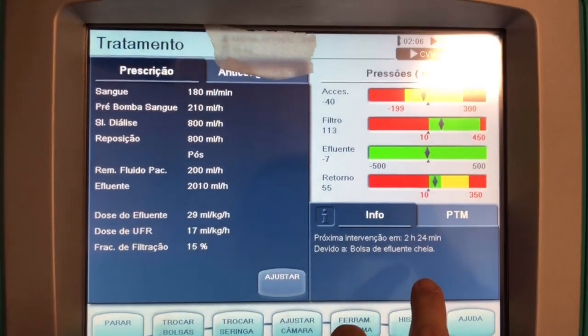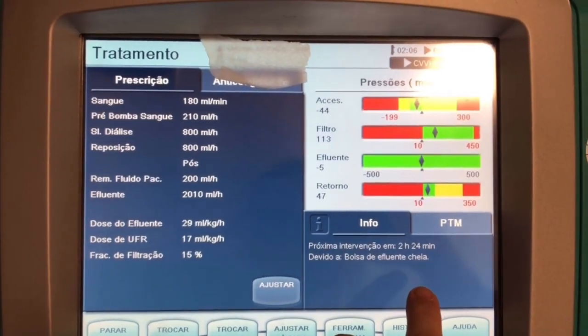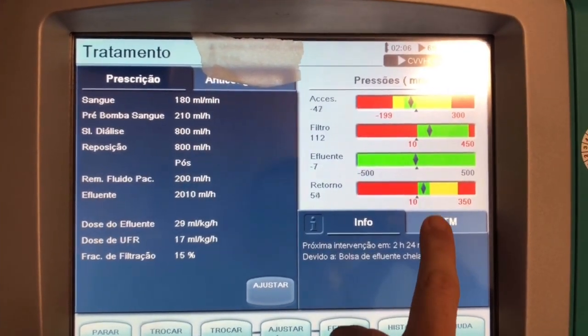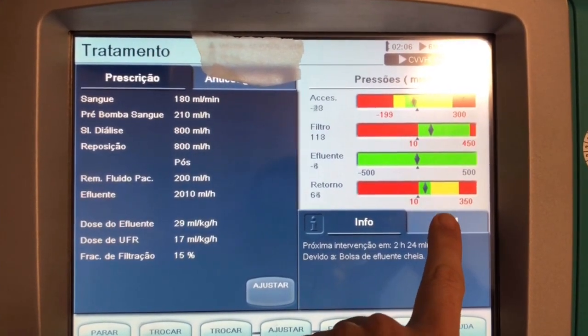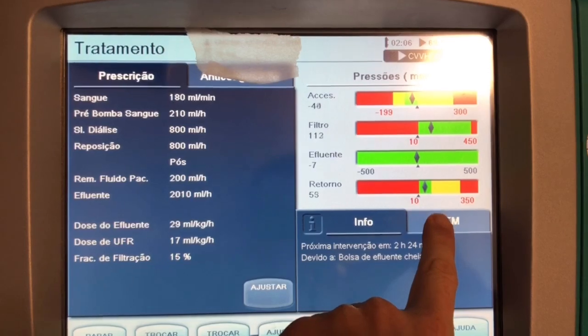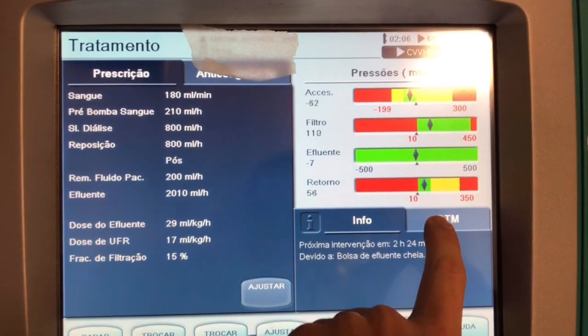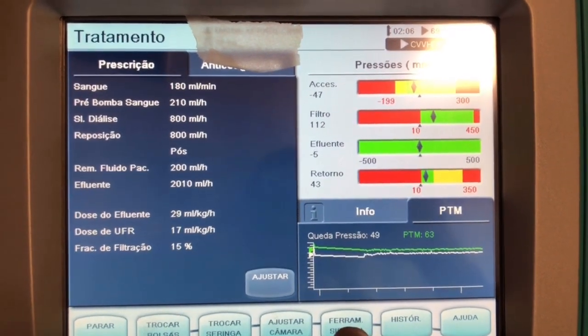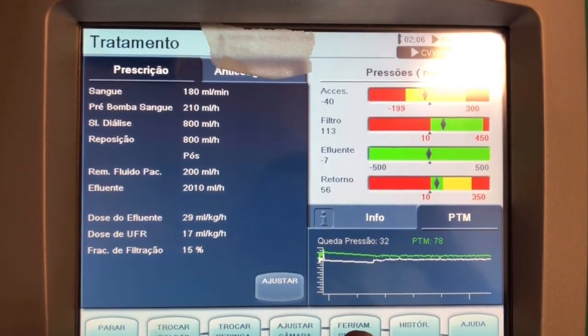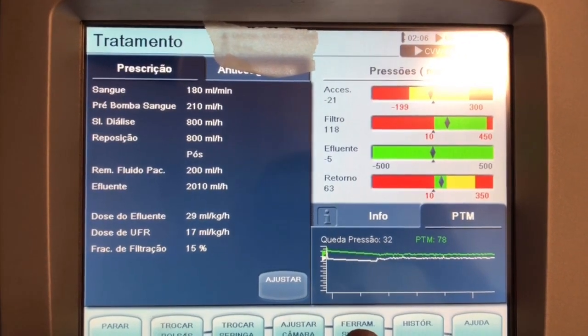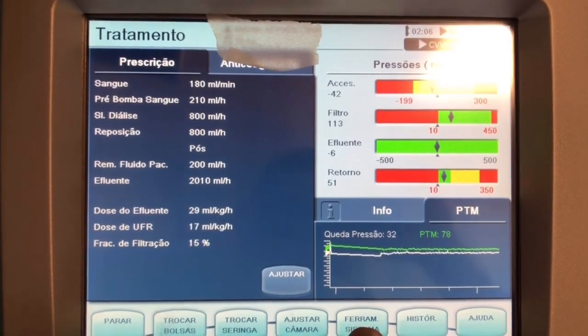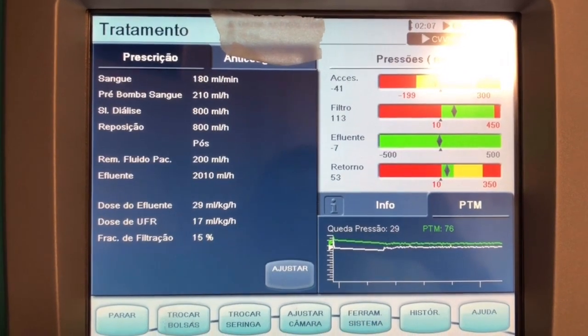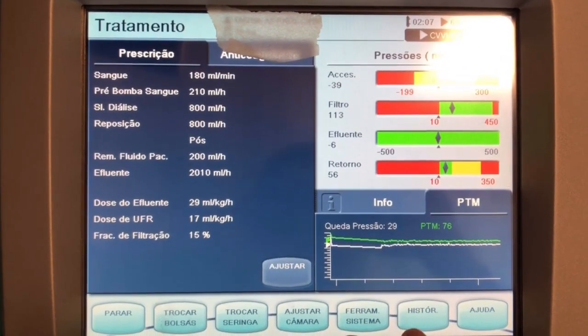In the treatment view, you can also see your transmembrane pressure — as I said, it's about 78, which is okay.